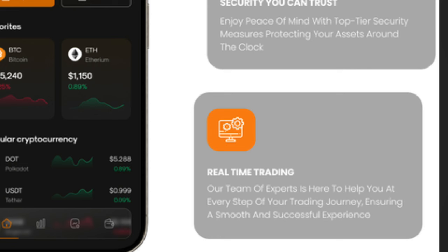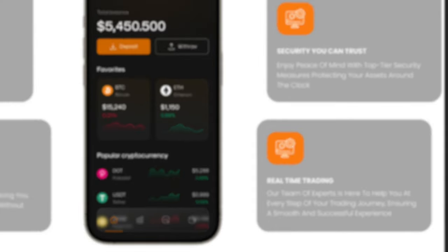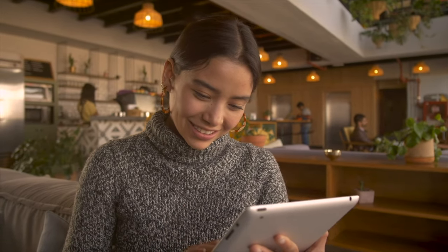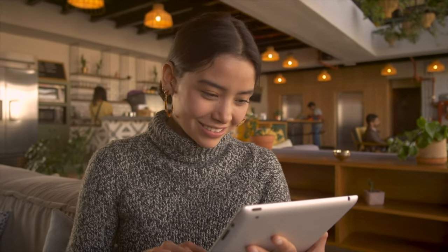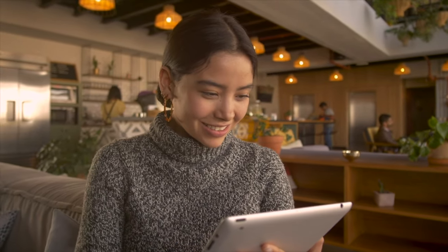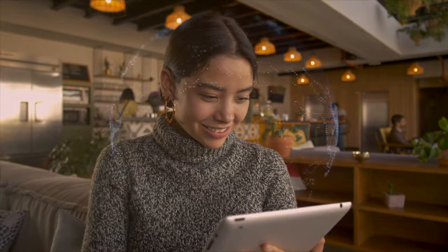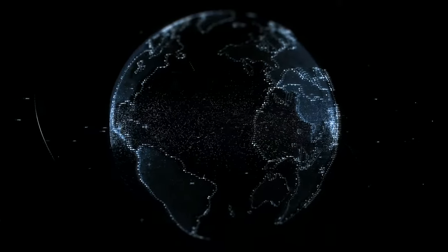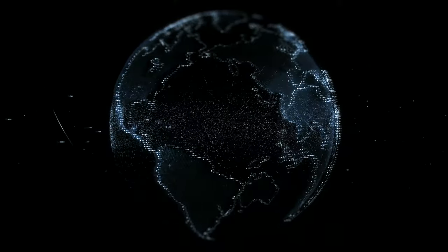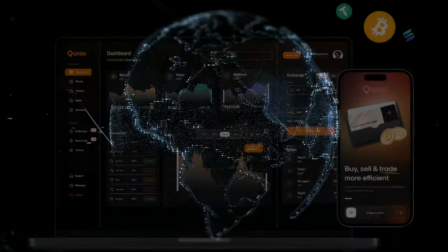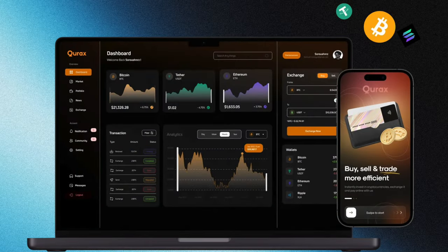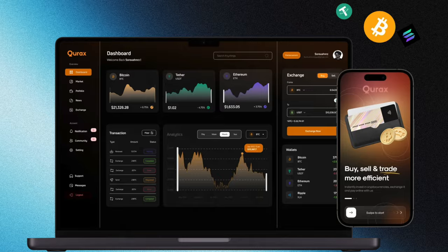An important feature of Qurex exchange is the ability to make informed decisions based on proven analytics and information. This provides traders with confidence in the reliability of their transactions and a high level of security. Using the Qurex platform improves trading skills and investment success for each user, making the trading process more efficient and effective.